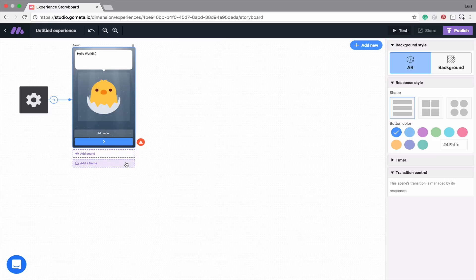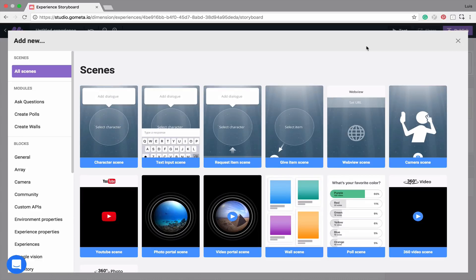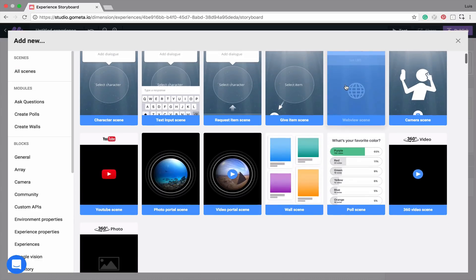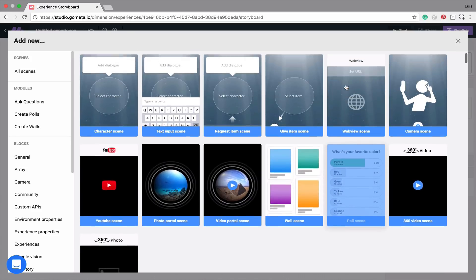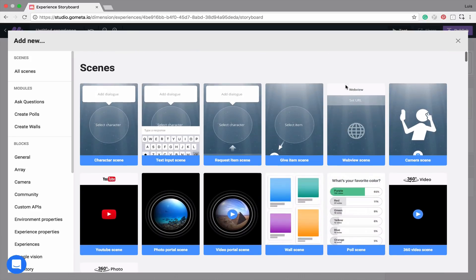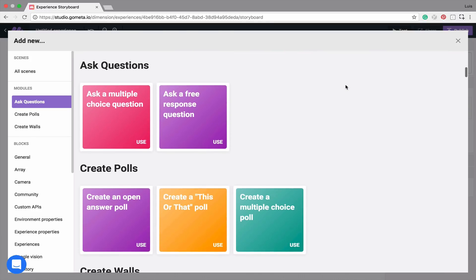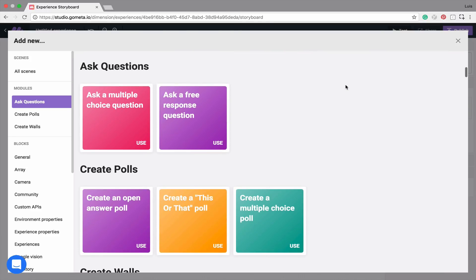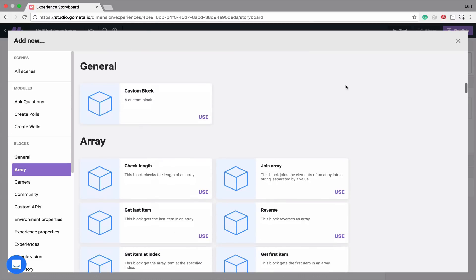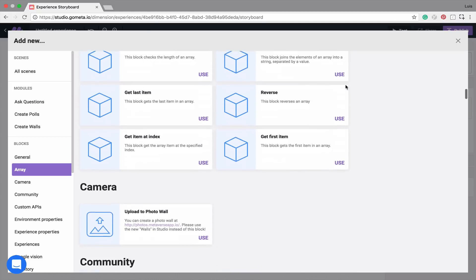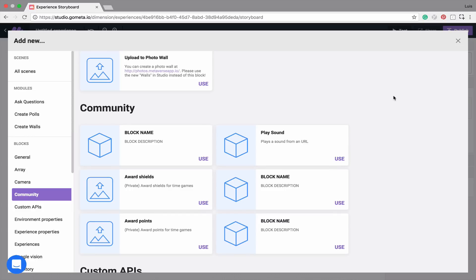Now that we have our first scene set up, let's go ahead and add another character scene. To add a new scene or block, simply click on Add New at the top right of your workspace. From here, you'll notice that there are several different scene types which we'll be talking about in other tutorials. There are also some modules you can use which are presets and over a hundred different blocks that perform functions in the background.